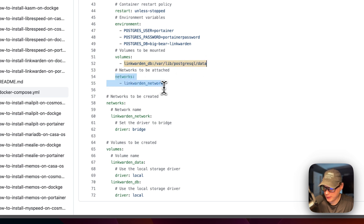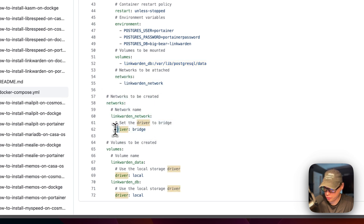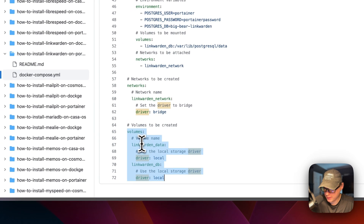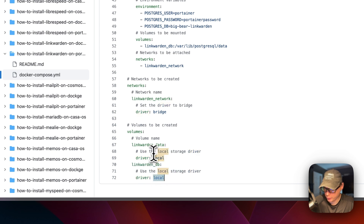Now I'm going to define the network. linkwarden.network is going to be a bridge network. Volumes are defined down here: linkwarden.data is going to be a local volume, and linkwarden.db is also going to be a local volume.